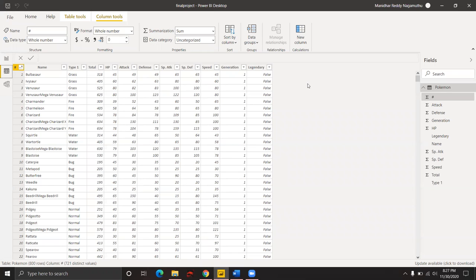Each Pokemon is divided according to its type. The type 1 column in the dataset shows the nature of the Pokemon, like fire, water, etc. This dataset also shows which Pokemon belongs to the legendary category and which generation that Pokemon belongs to.